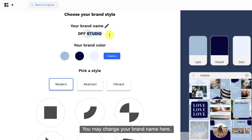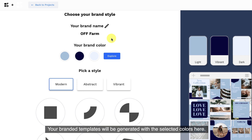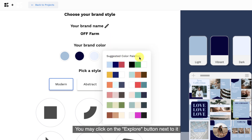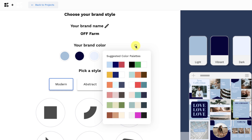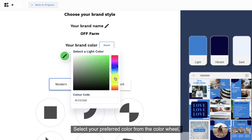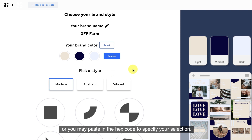You may change your brand name here. Edit your brand color here. Your branded templates will be generated with the selected colors. You may click on the explore button next to it to choose from the suggested color palettes, or input the color manually by clicking on the color patch. Select your preferred color from the color wheel, or you may paste in the hex code to specify your selection.